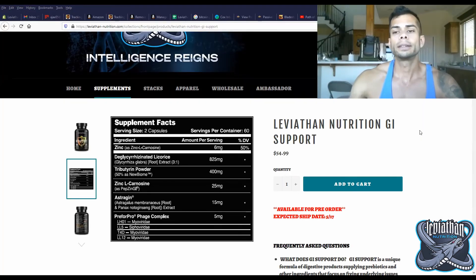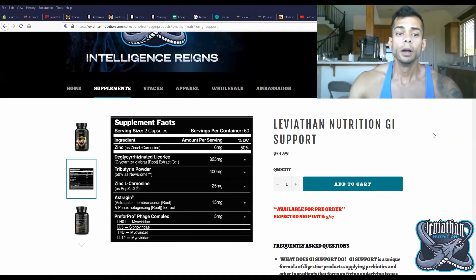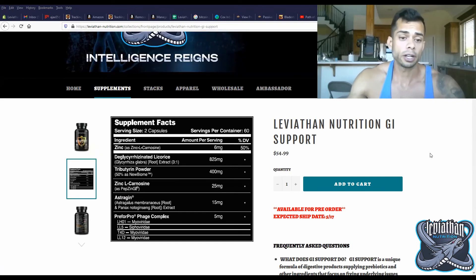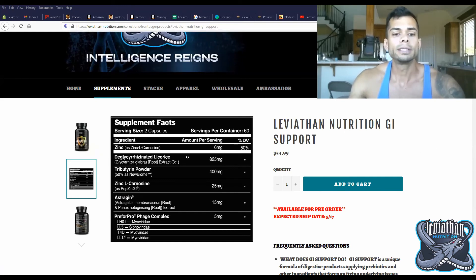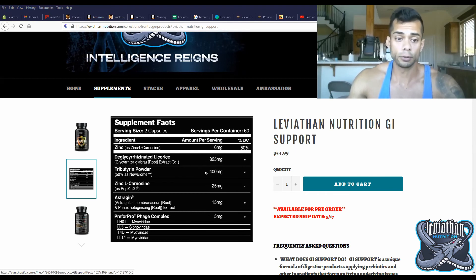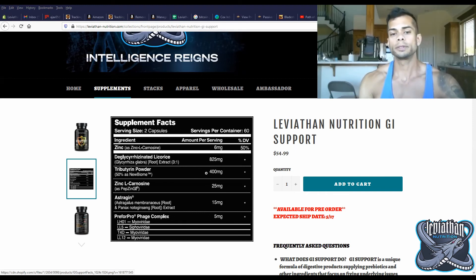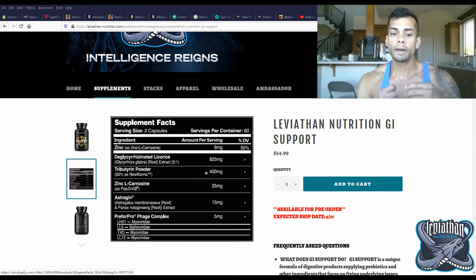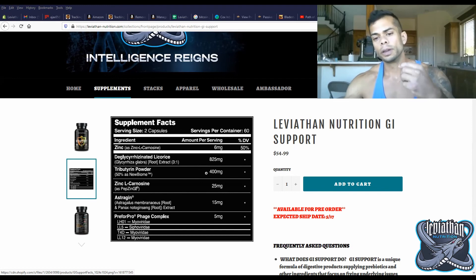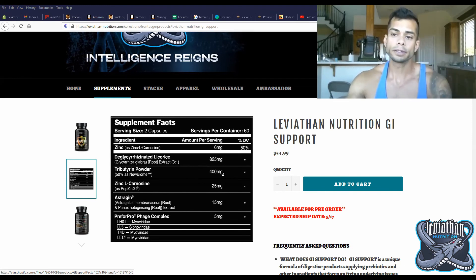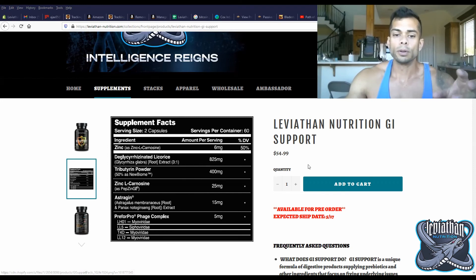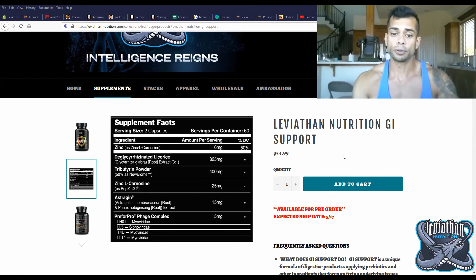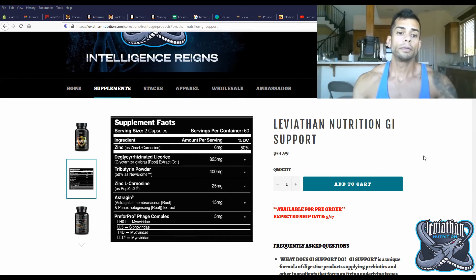Okay, so now looking at the site, looking at the supplement facts for Leviathan Nutrition GI Support on the site, we can see that we have 400mg of tributrin powder for two capsules. Now this equates to 200mg of actual tributrin. So if you take this three times a day with meals, with three meals, that will reach the desired clinical dose of around 600mg per day.